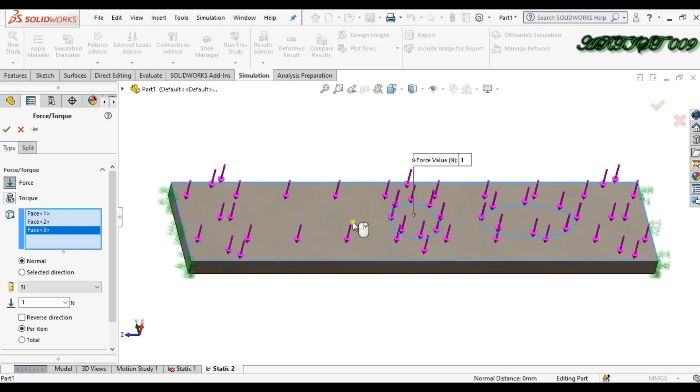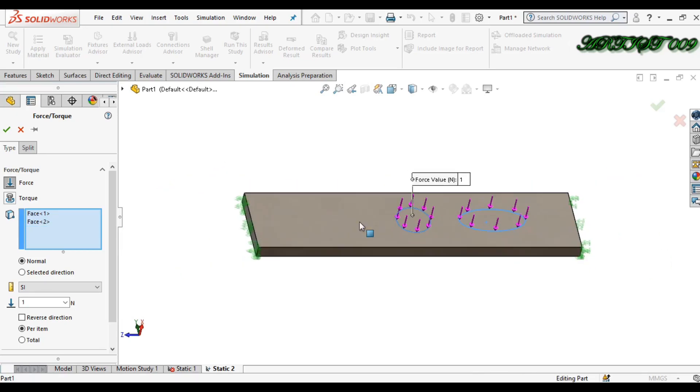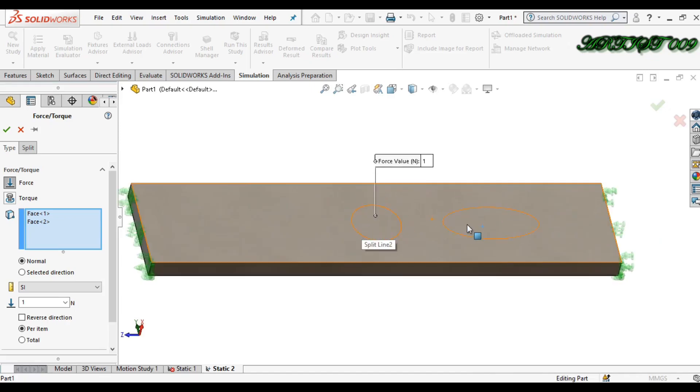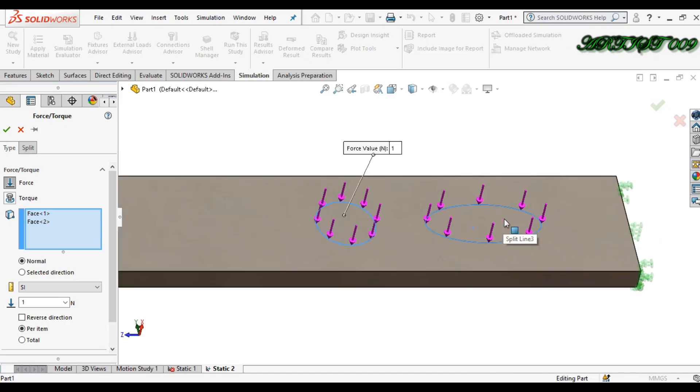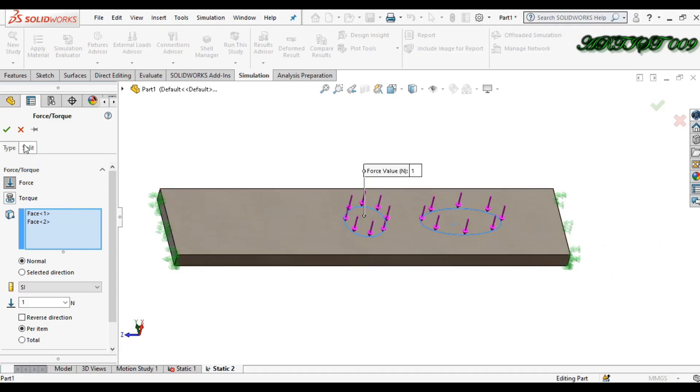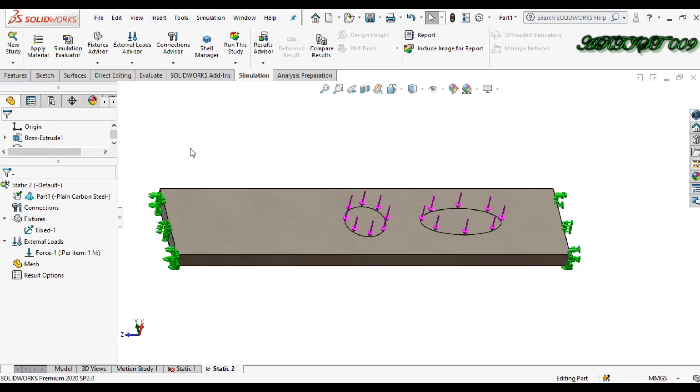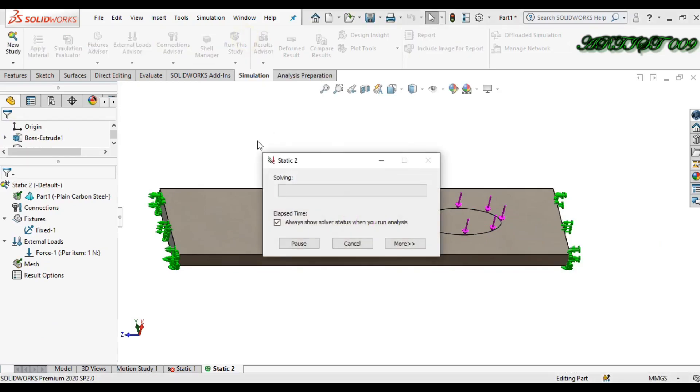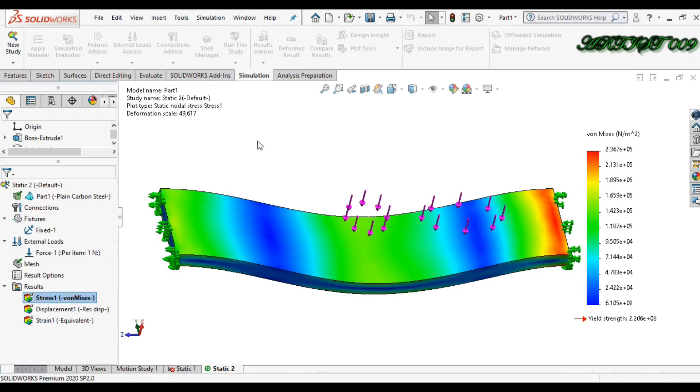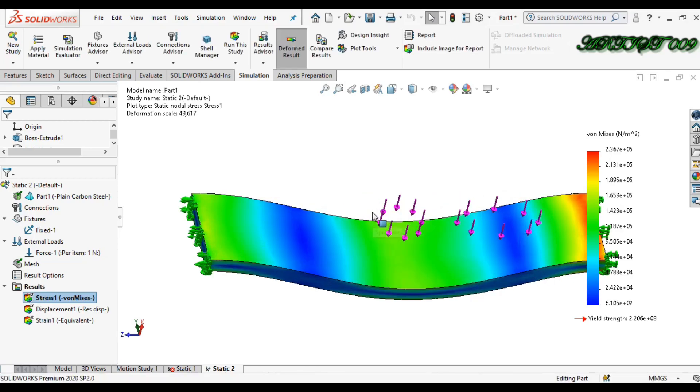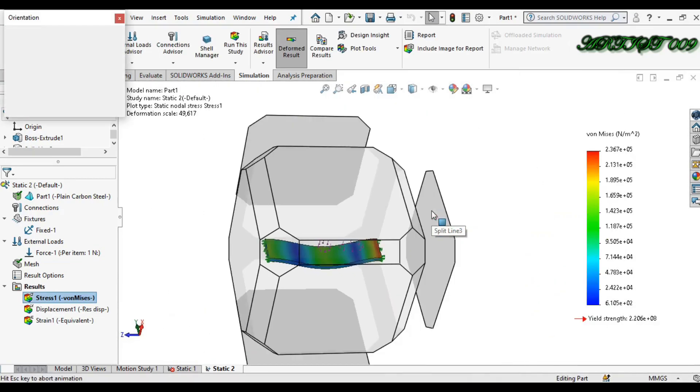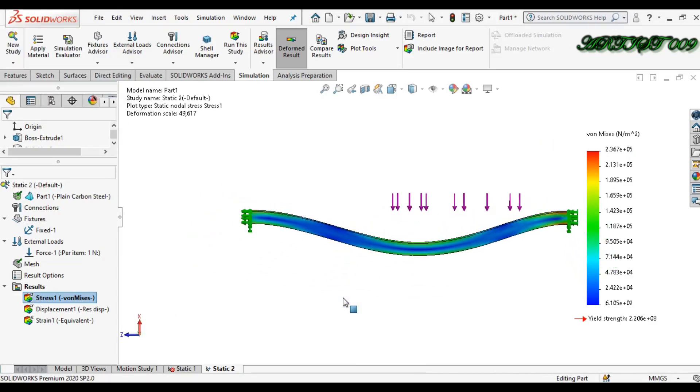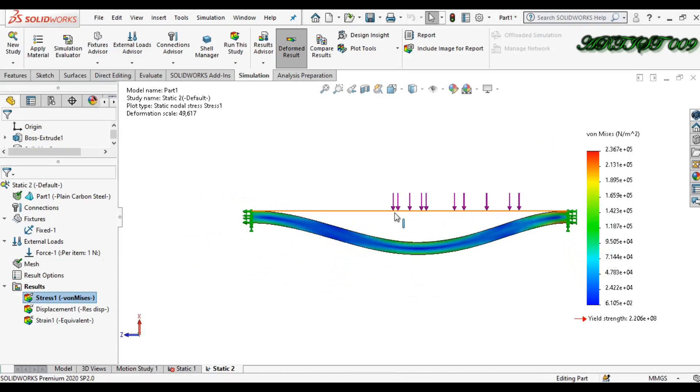So this is how you can apply a load only in your particular region. So click OK and just simply run the simulation. Okay, now we have the result. Here you can see we applied load only on these two faces.